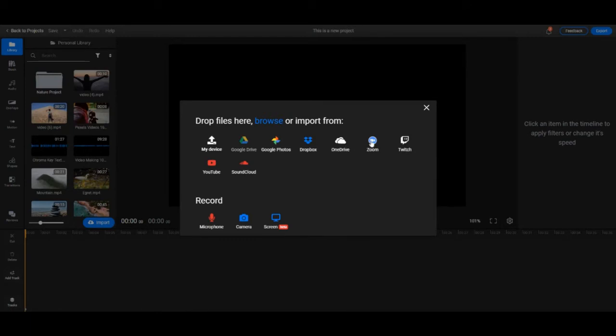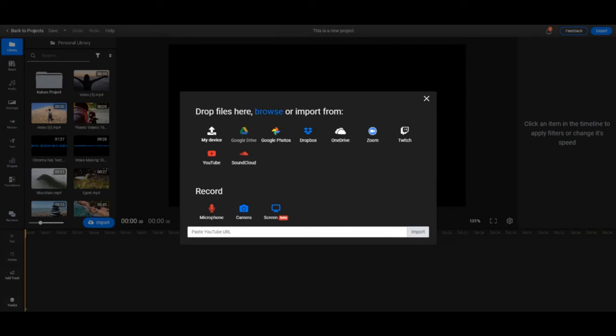You can also do Zoom and Twitch if you'd like to import videos from those services in just a few seconds. You'll need to connect with your account first and then you'll be able to get your files directly into Flixier. You can also just copy paste the link from YouTube and SoundCloud and import like that.